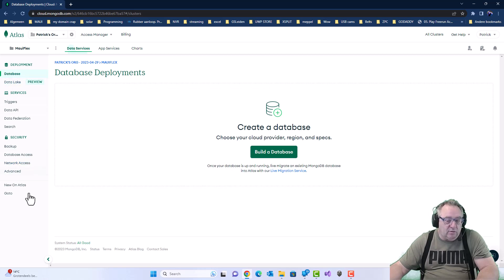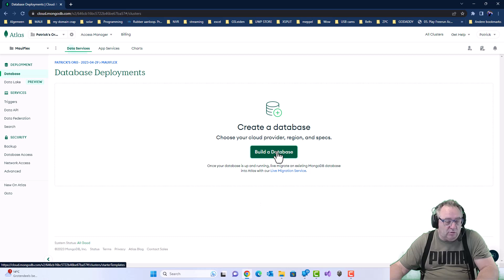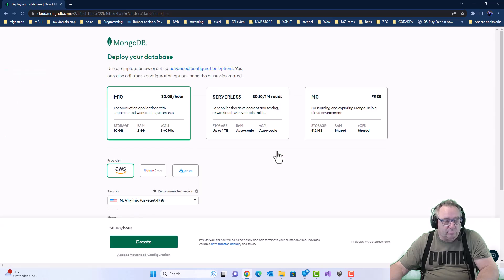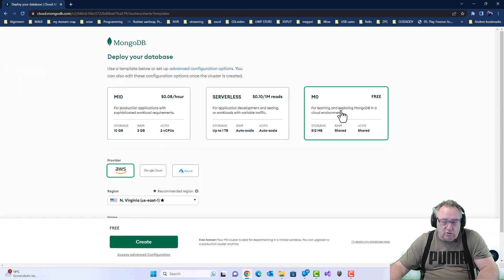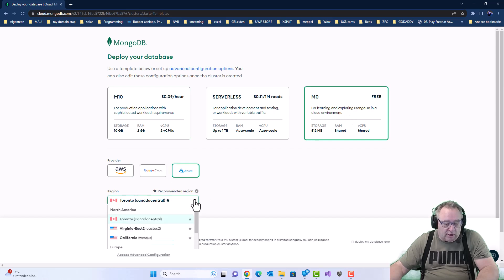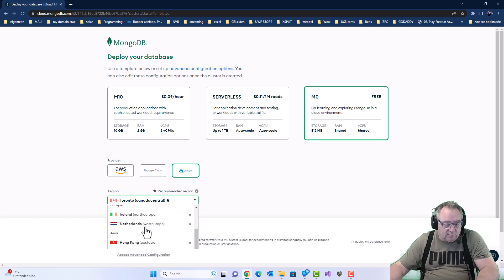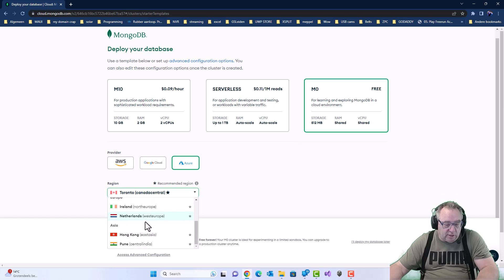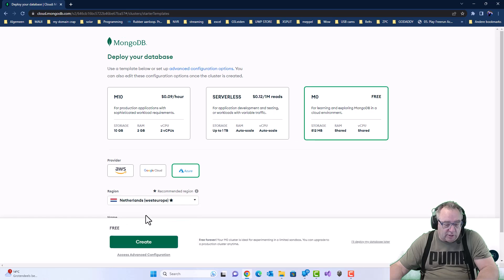And then we need to have a database. So we're going to build a database. We keep choosing the free tier. I'm going to do it on Azure because I like to keep my stuff in the Netherlands where I am.